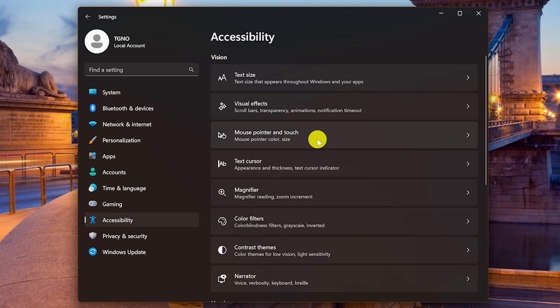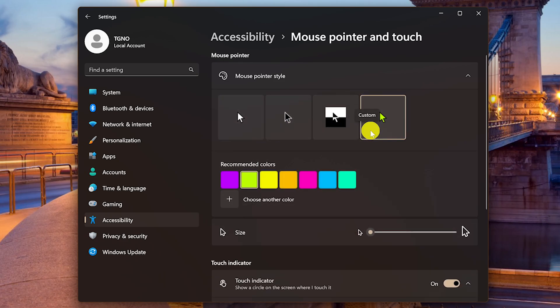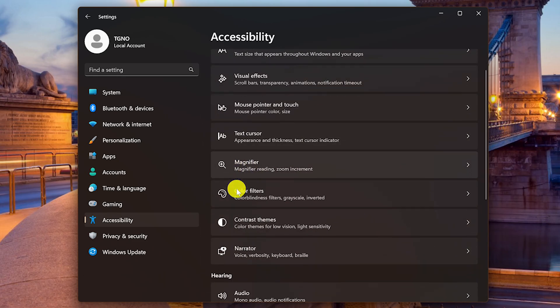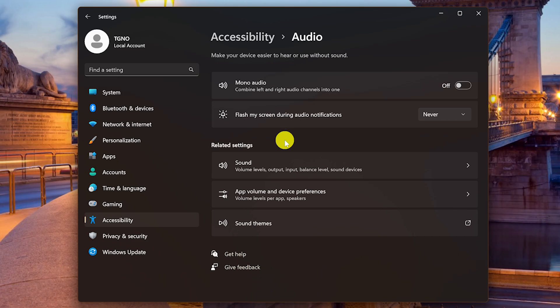Go to Mouse Pointer and Touch. Here you can change the style of the mouse cursor, including being able to select a color. Let's go down to the Hearing section and select Audio. Those with hearing issues sometimes find enabling Mono Audio helps with being able to hear spoken words more clearly.